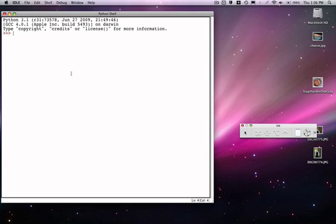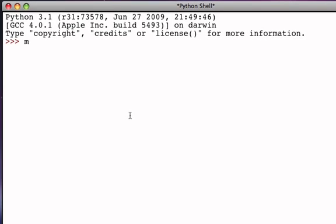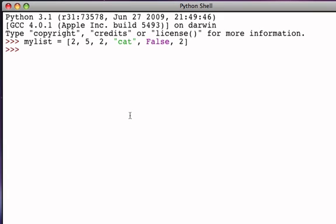We're now going to continue looking at list methods, and we're going to begin by looking at methods that allow us to remove things from the list. Let's start with a list that has some items — maybe a couple of integers, the word cat, a Boolean, and perhaps another occurrence of two. The easiest way to remove something is the opposite of appending: remove from the end, and we call that method pop.